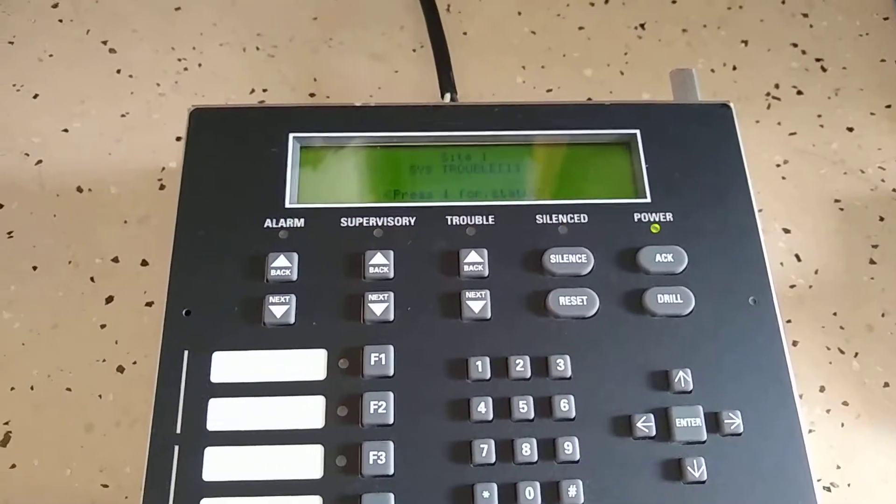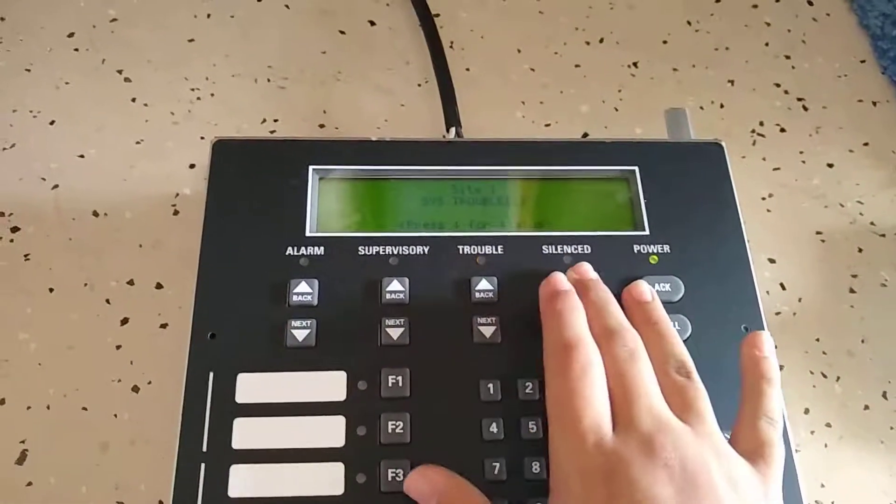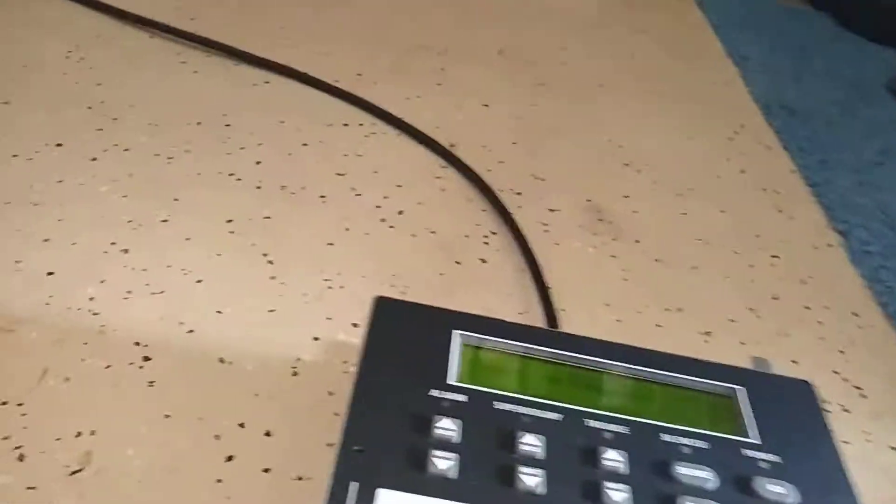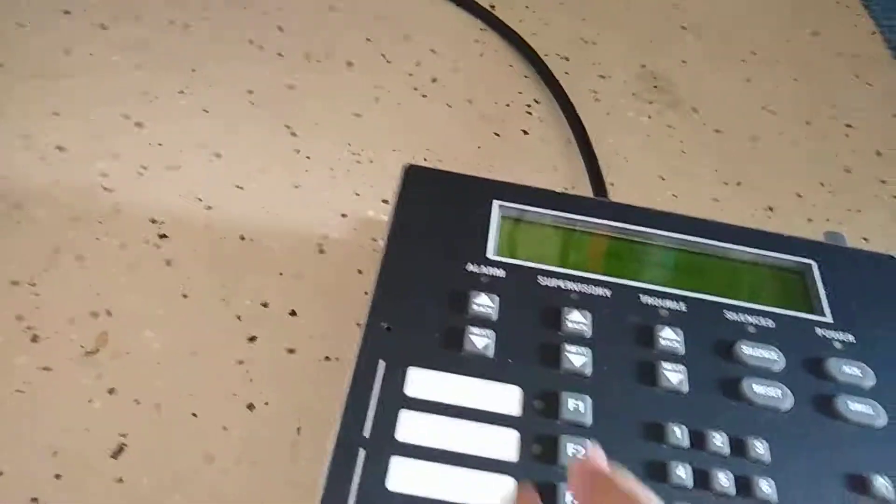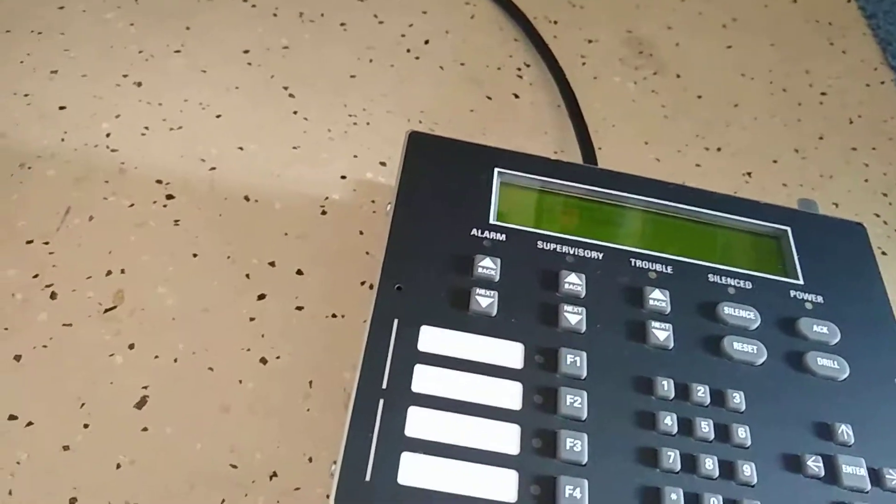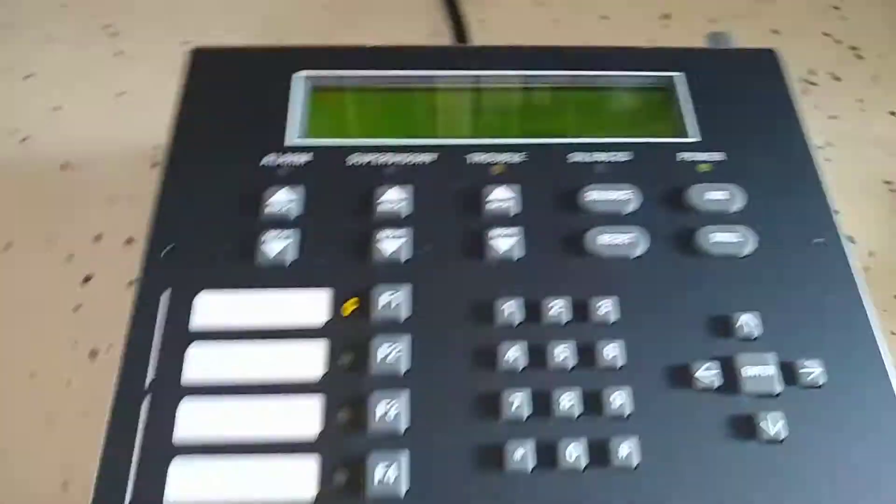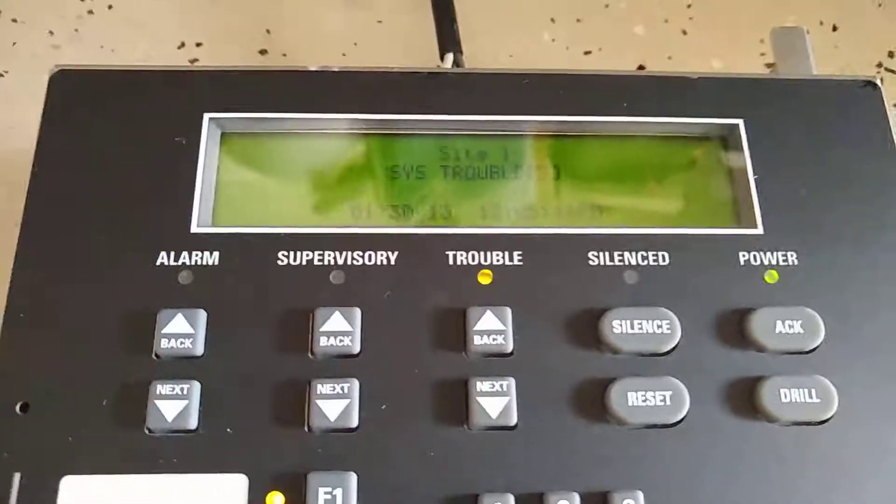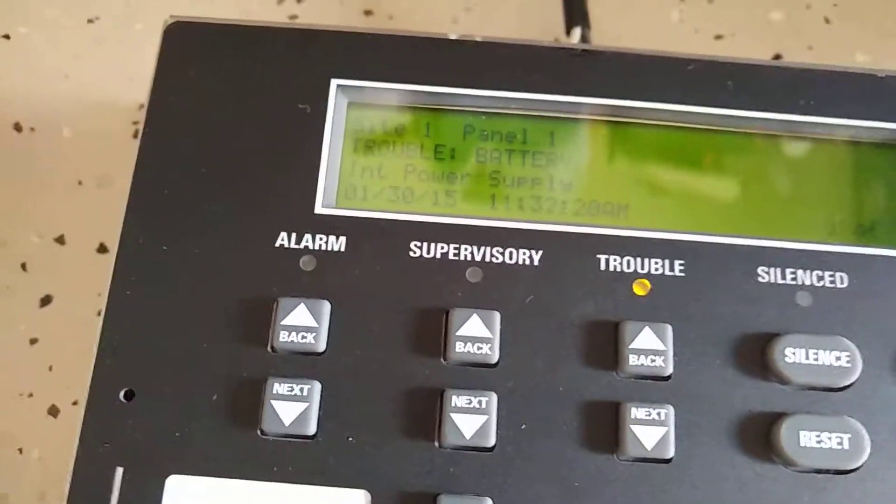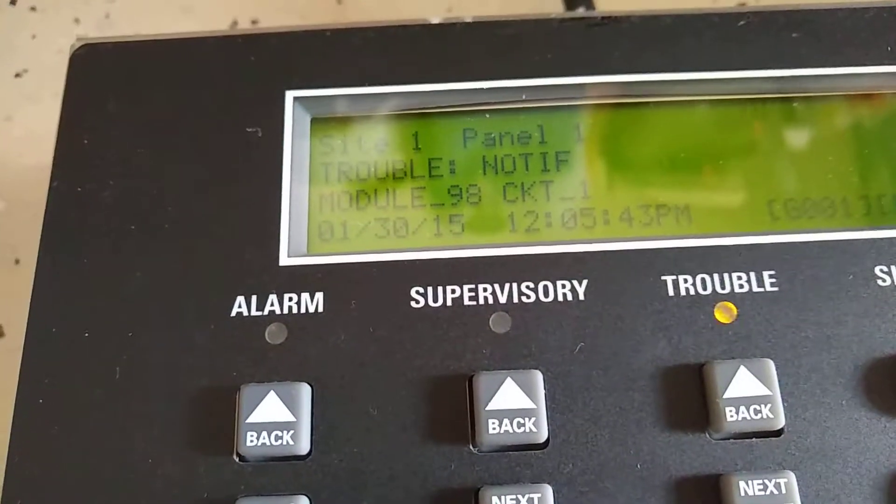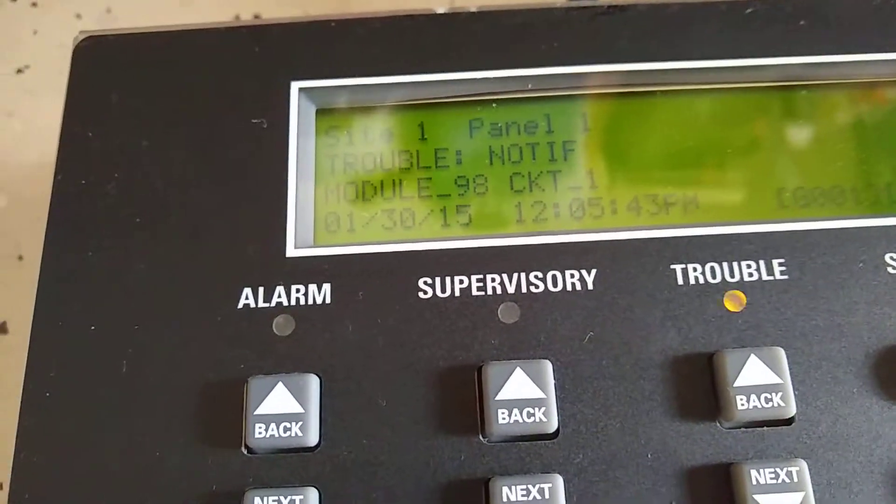Then I'll just disable the NAC and then we'll do this. Can't show you guys the code. Alright, so now that's disabled. As you can see, notifications circuit disabled.